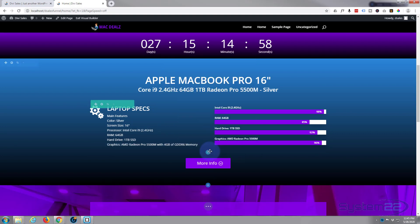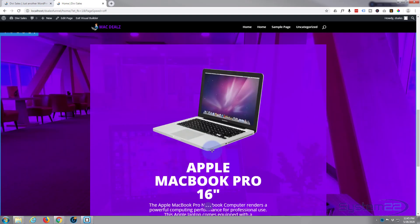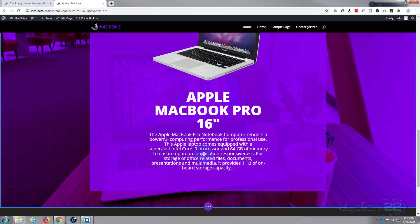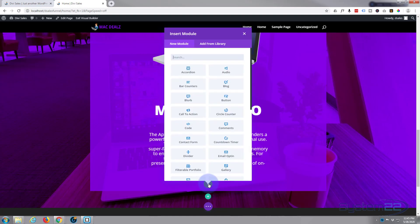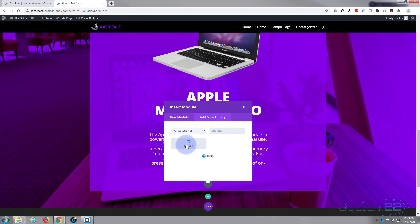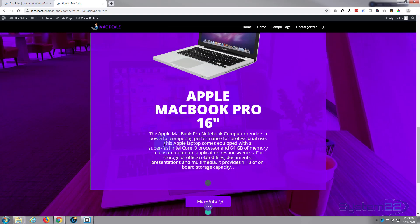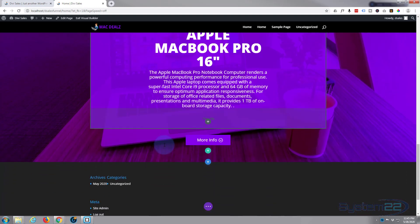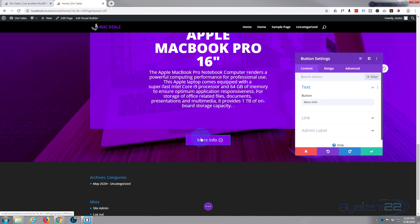So while we're in the builder, may as well put our button here. So again I'm just going to add a new module. This time I'm going to add it from the library. Add from library. There's our button we just saved. There it is right there. That's fantastic.